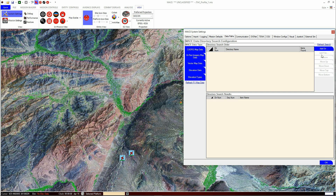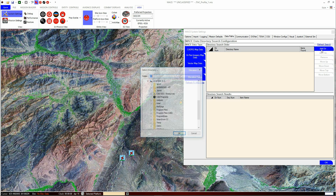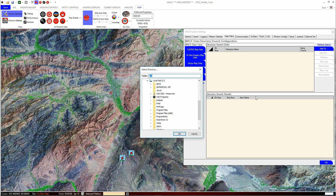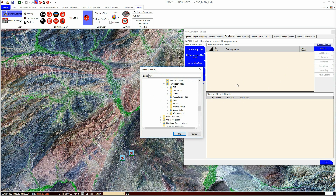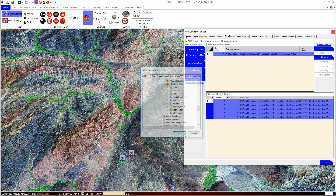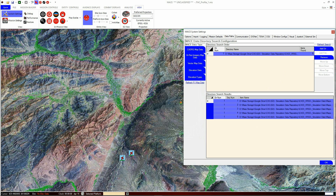Once you know where your map data is, click the Add Directory button. Select the directory where your maps are and click OK. MACE should then populate the bottom window of the directory search results with all the valid map files.